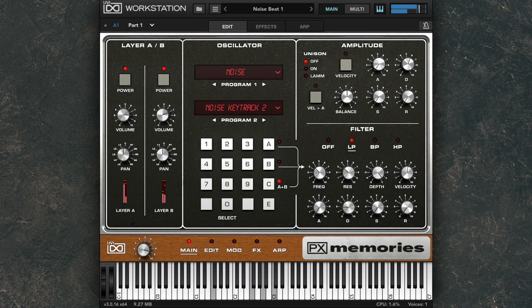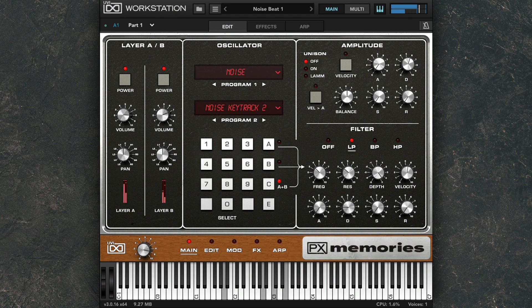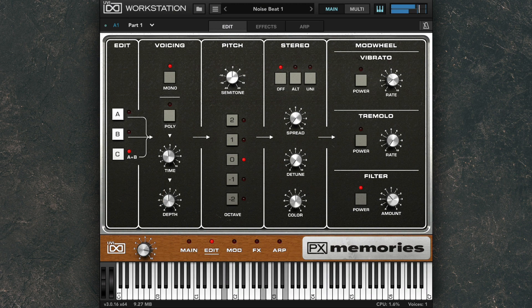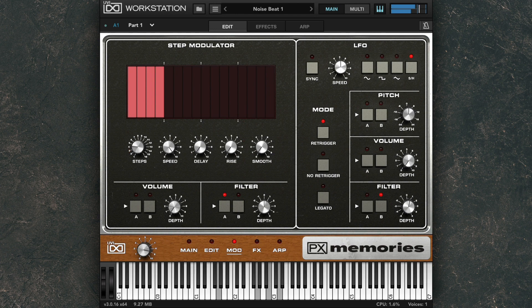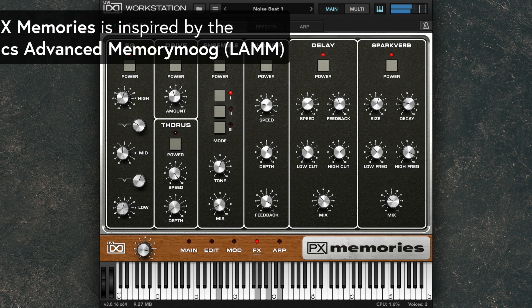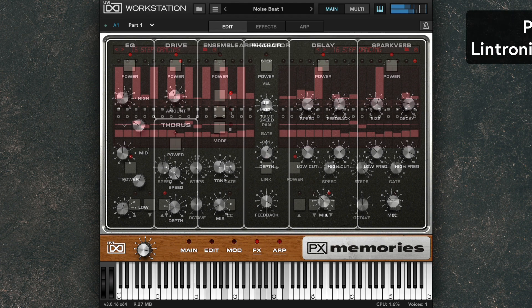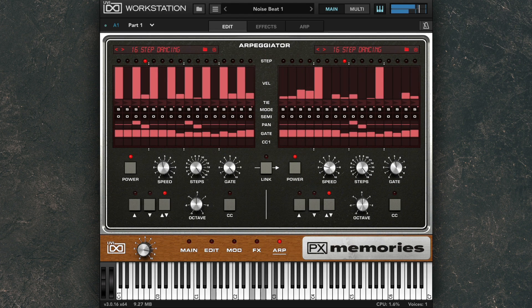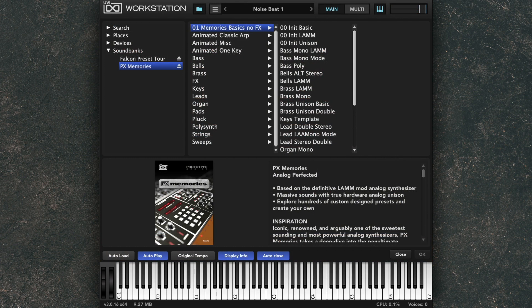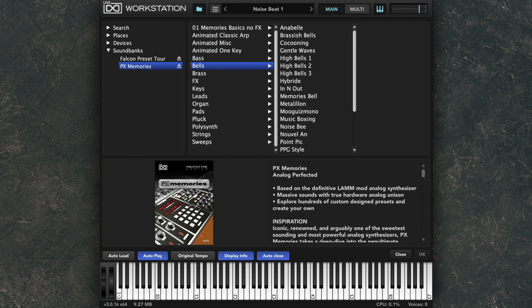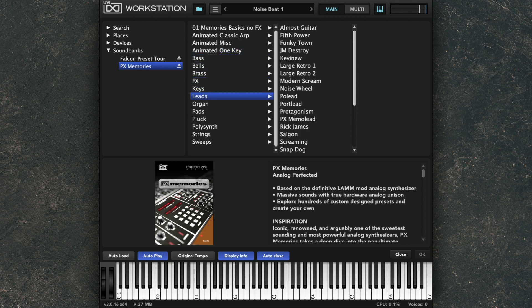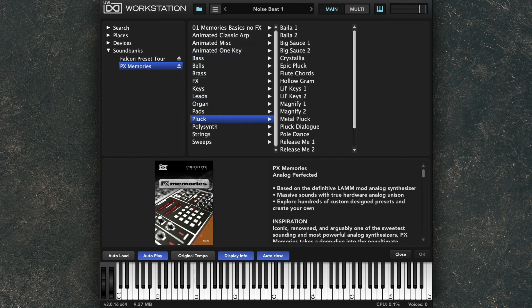Hi everyone, welcome to the official walkthrough for PX Memories from UVI. PX Memories is a powerful sample-based instrument based on one of the sweetest sounding and most powerful analog synthesizers, the Lintronics Advanced Memory Moog, or LAM for short. To truly preserve the analog sound of the LAM, over 38,000 samples are packed into PX Memories, with 353 presets made from 171 programs, divided into 16 categories.